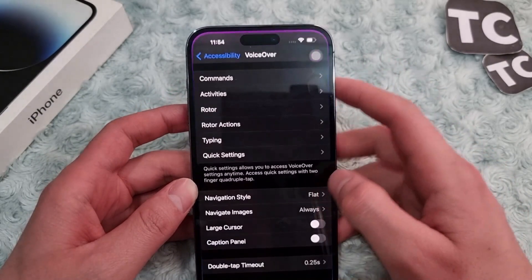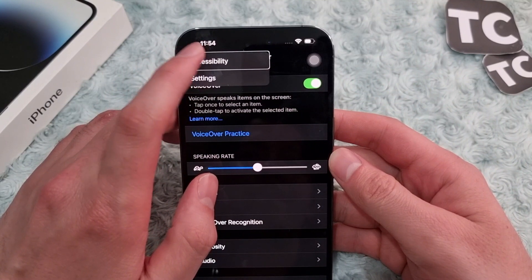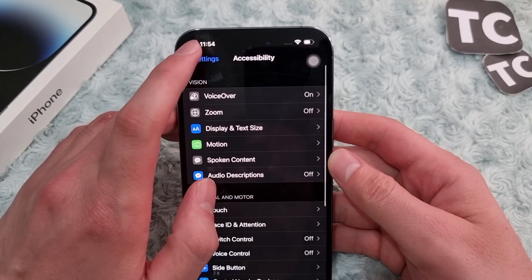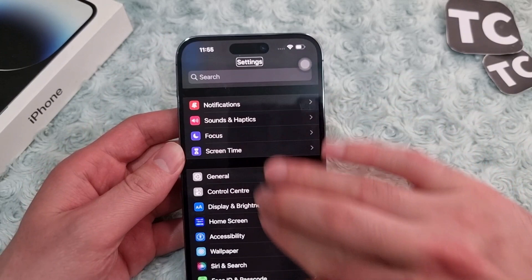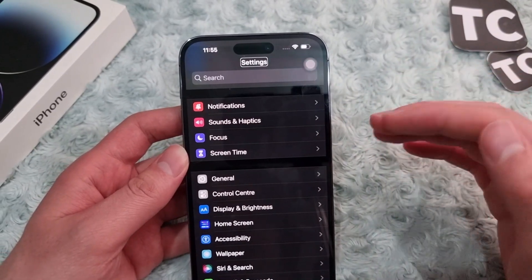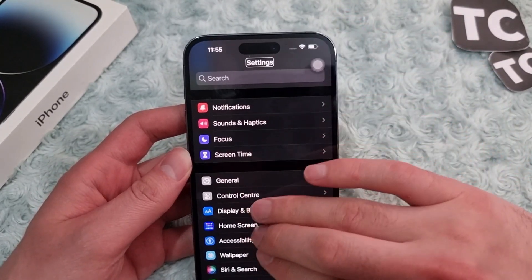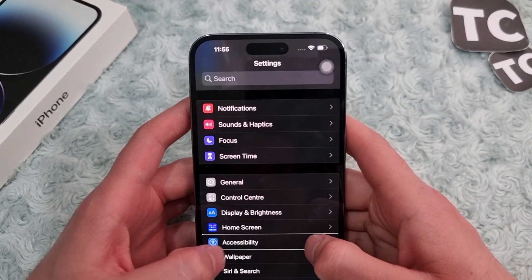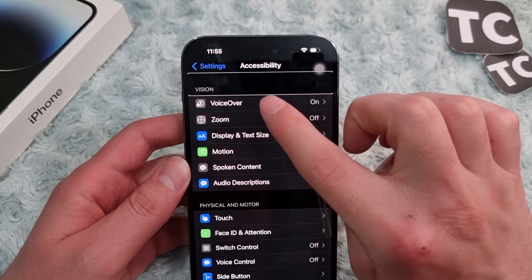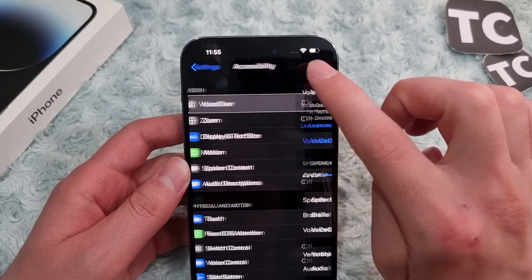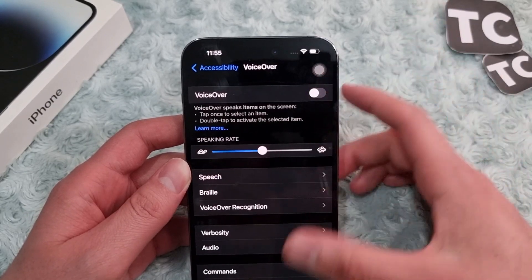If Siri is not enabled on your iPhone, there is another way as well. Go to Settings and, since VoiceOver is enabled, use three fingers to scroll down. Tap on Accessibility and double tap to open it. Under Vision, tap on VoiceOver and double tap it to open. Then select VoiceOver and double tap to turn it off.